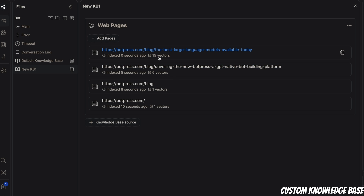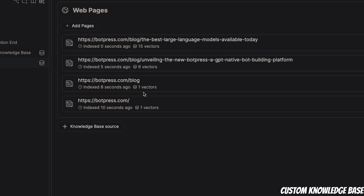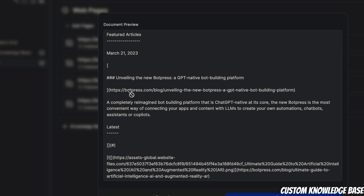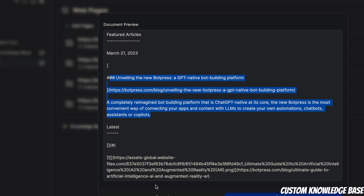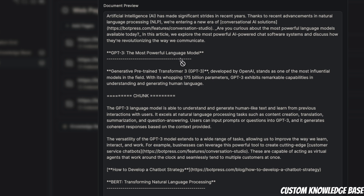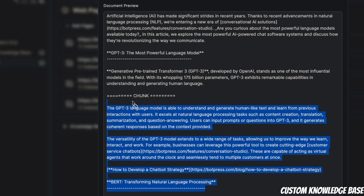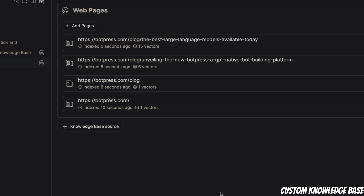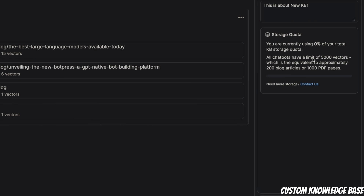Here's the best part: you can see with each URL, for example it says 15 vectors, six vectors, one vector — so if you click on this, you see a chunk that was created from the URL. So this specific web page had only one chunk; here's this chunk, and here is another chunk that was created. It seems like it's creating vector embeddings and everything. On the right-hand side, you can see your storage quota — in this specific case, you have access to 5,000 vector stores, which is around 1,000 PDF pages. For a free tier, I think it's very generous. So we are done creating our knowledge base.